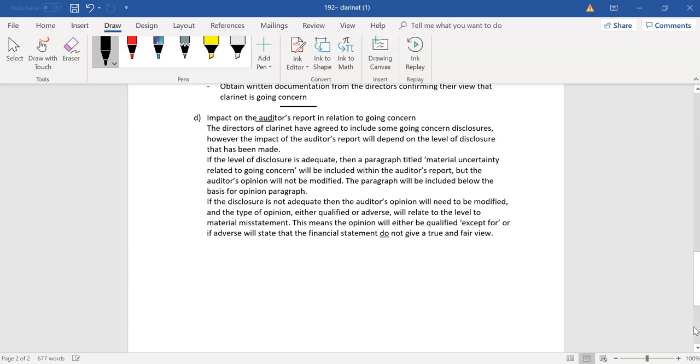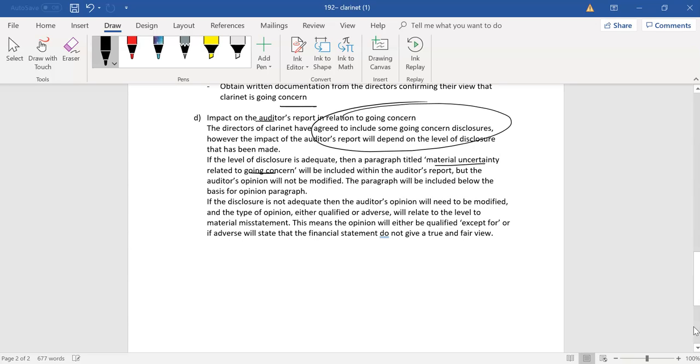And then, in terms of the impacts, exactly what I said earlier on, as long as they're willing to make those disclosures, then the opinion is unmodified, but the report is modified. Material uncertainty related to going concern. And then you have that discussion. And if they're not disclosing that, then,